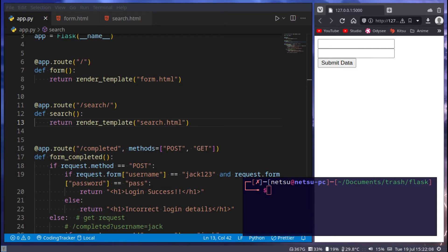Hello everyone, welcome back to another Flask tutorial. So in this tutorial we'll be talking about uploading files using Flask.